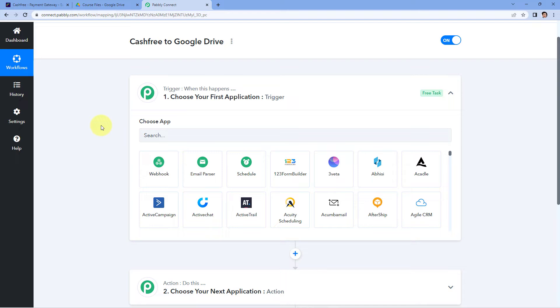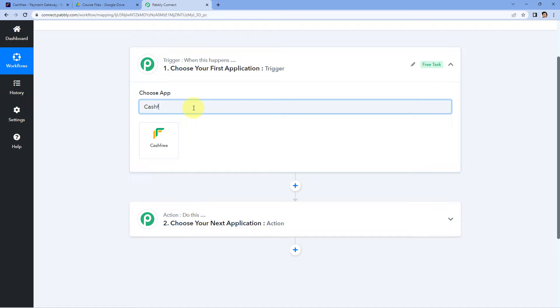The idea here is first we have to get the details or data of payments which we receive on Cashfree inside Pabbly Connect. We are going to connect our Cashfree account with Pabbly Connect and get the new payment details inside our Pabbly Connect workflow. After that, we will send those details to Google Drive and set up this automation. So here in the trigger window, in Choose App, let's search for Cashfree.